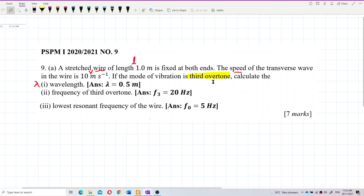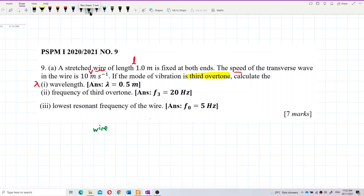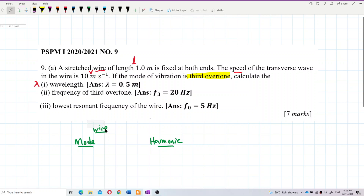What is the harmonic of this third overtone? This is about a wire, so let's write down the mode here. The mode means the fundamental mode, the overtone, and then we have the harmonics. We can use the formula directly — no need to draw a diagram.